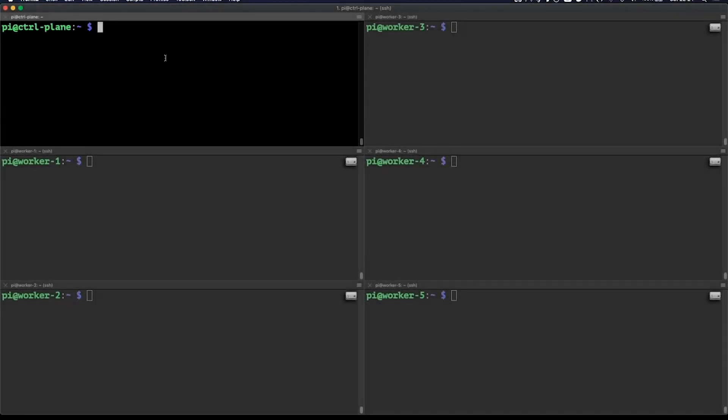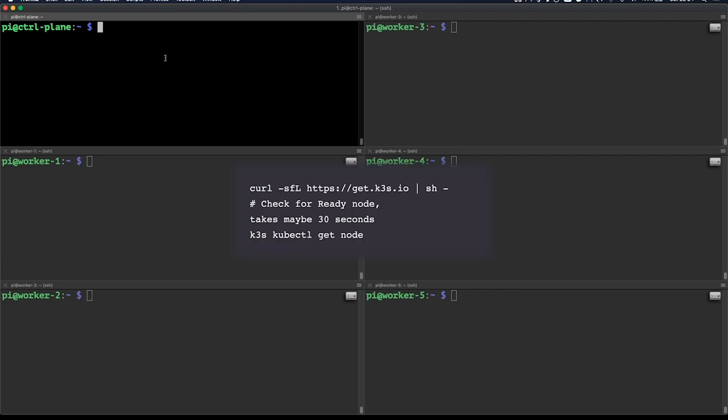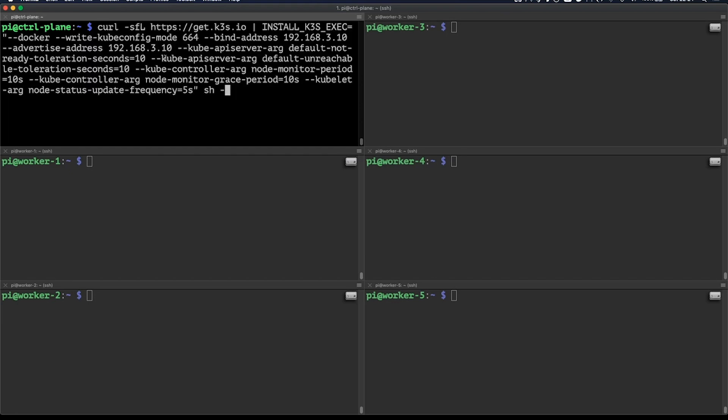Let's set up K3S. In its simplest form, all you'd have to do is this. But we're going to add some parameters, so it better fits our environment. With my command, I'll be adding Docker as a container runtime, setting the correct kubeconfig permissions, binding and advertising on the correct IP, and configuring the API server to more frequently check if a node is down. This is just for demo purposes.